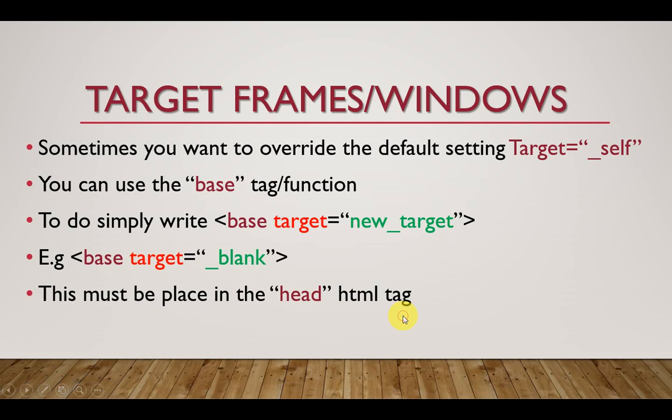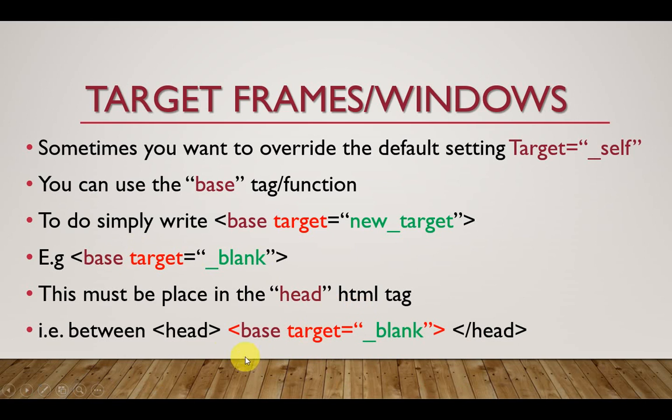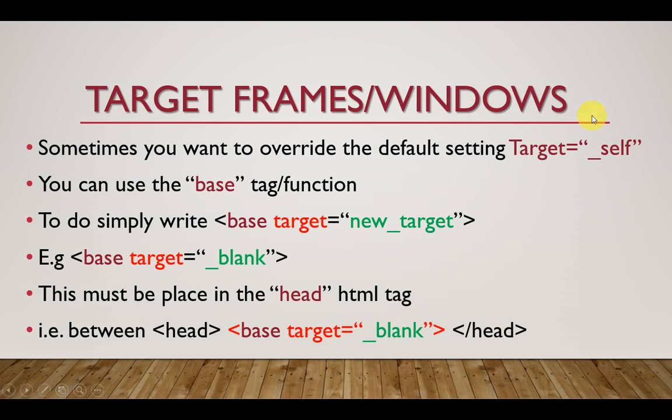So in our question, there's one more point I almost went ahead of myself. This must be placed in the head HTML tag. When you try to override the default setting for the target window, you must do this in the head HTML tag. For example, you can say inside the head HTML tag, you put base and target equal to underscore blank. What this does is that it's going to override the default setting, which is self. And then you write this in the head. Every time you click on the link, it's going to actually open into a new window.